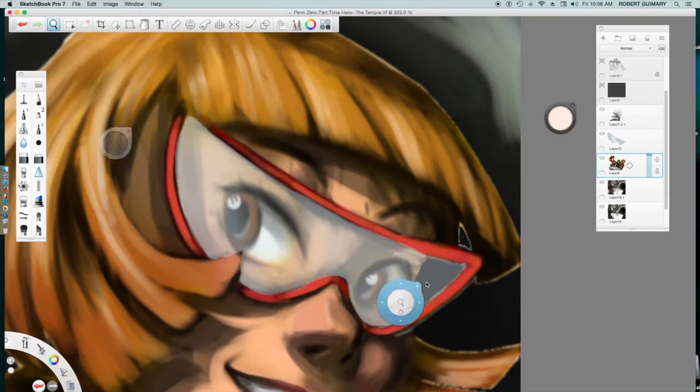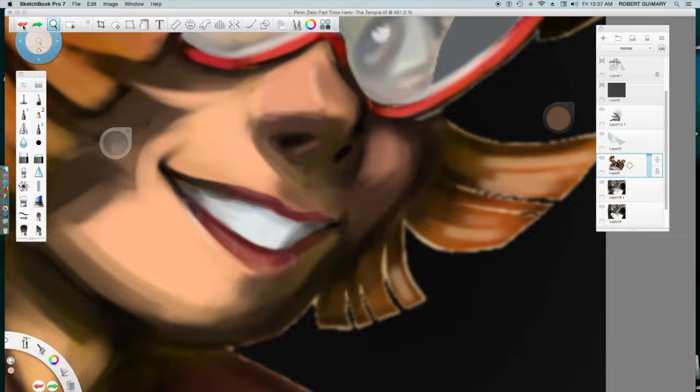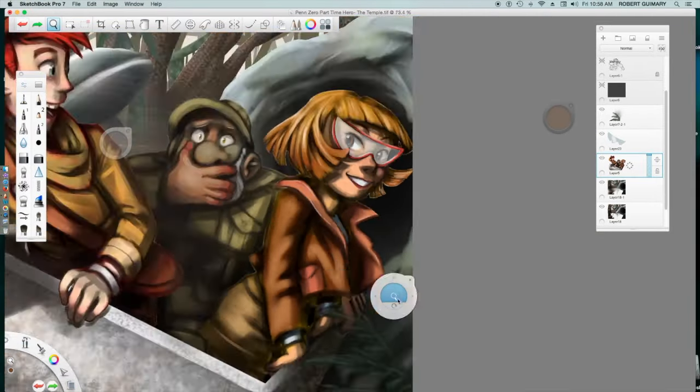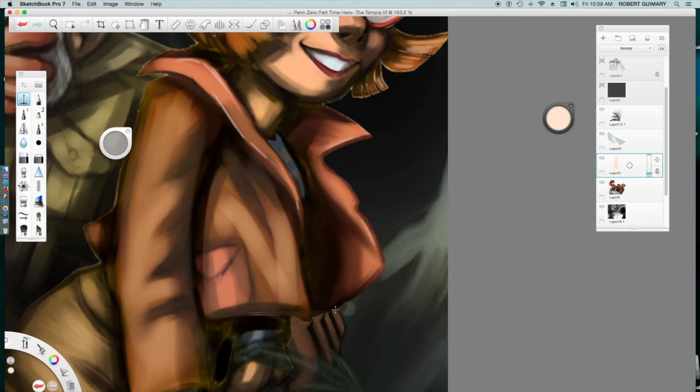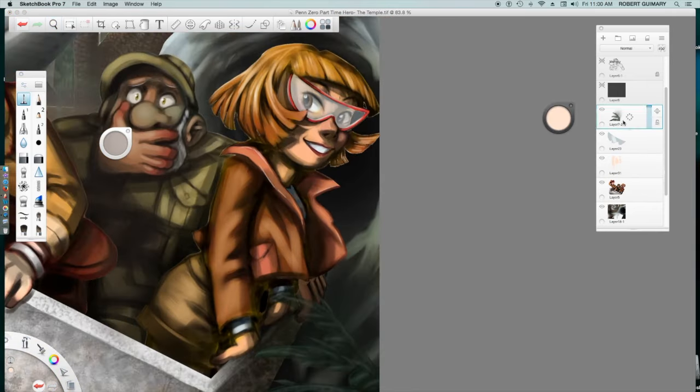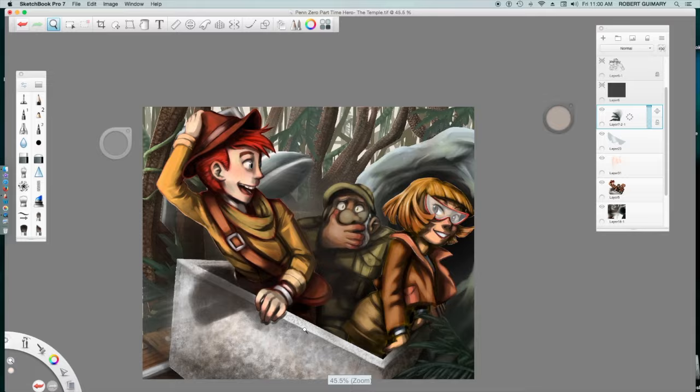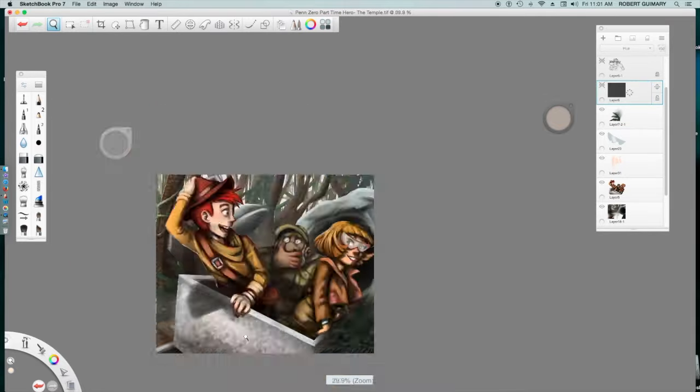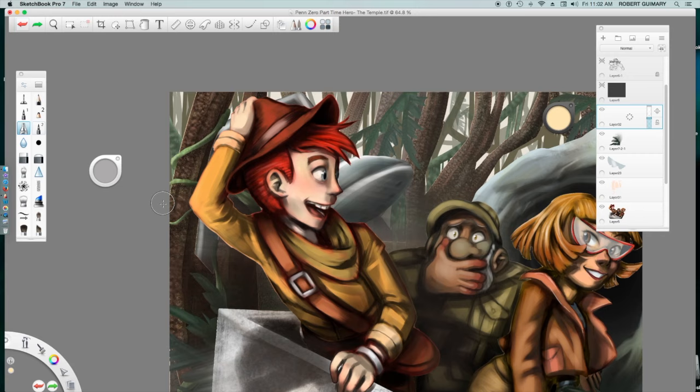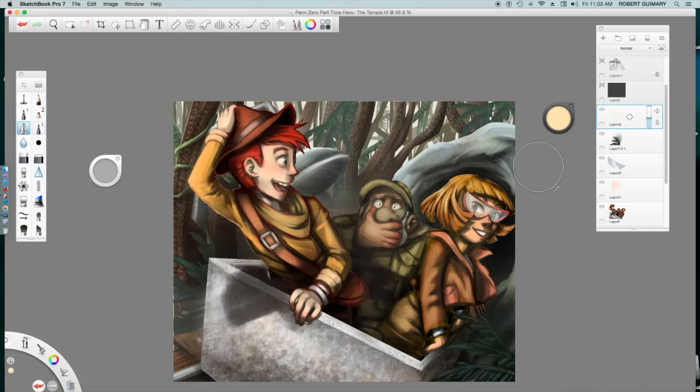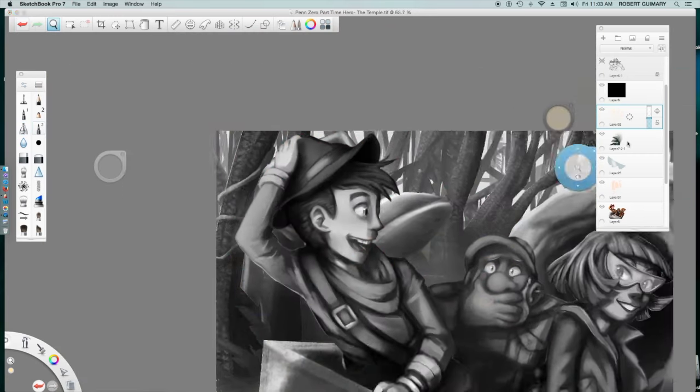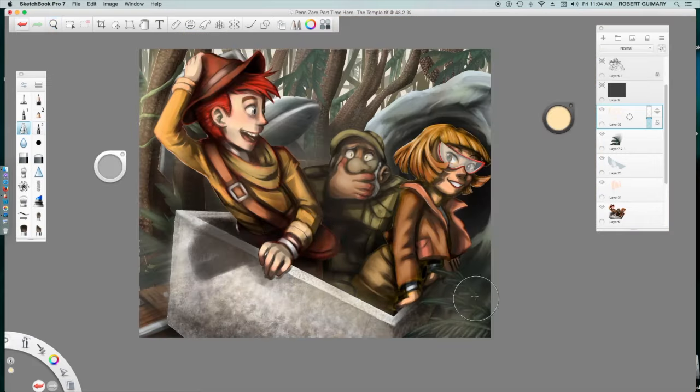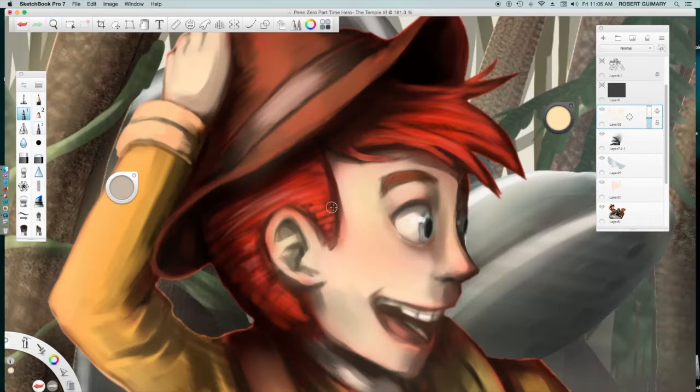Let's see here. I have a script. Well, no, it's not even a script. It's just notes I wrote in my sketchbook. Talking for seven minutes is harder than I thought it would be. Okay. Anyway, I love Pen Zero Part-Time Hero. I mean, I love the art style, the humor, and the characters themselves.